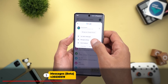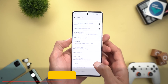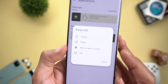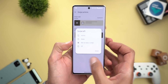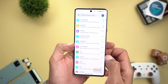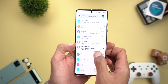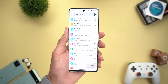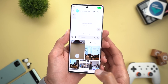Next is Google Messages. The first change is under Messages Settings and then Swipe Actions — you will now see a new option called 'Mark as read or unread,' which means you can mark a message as read or unread with a simple swipe.